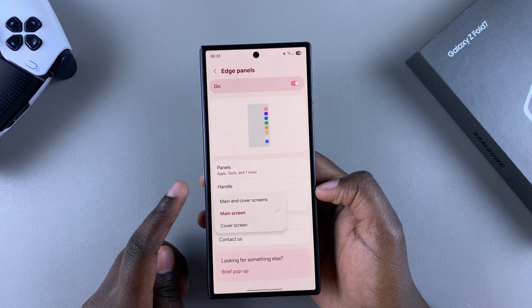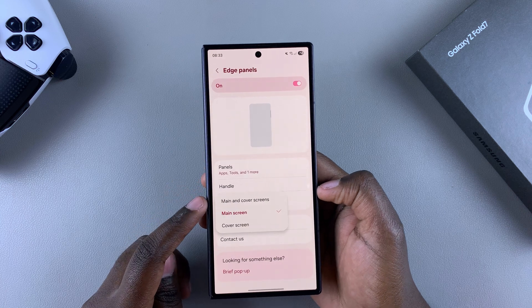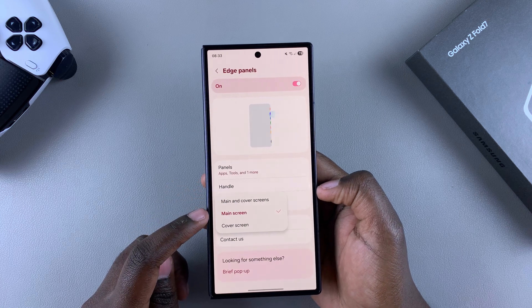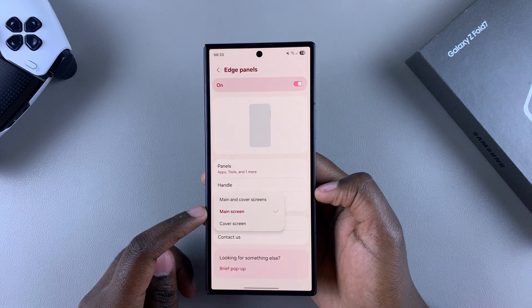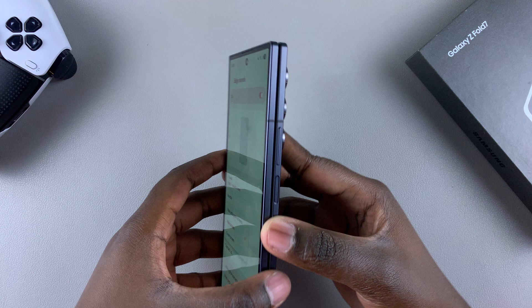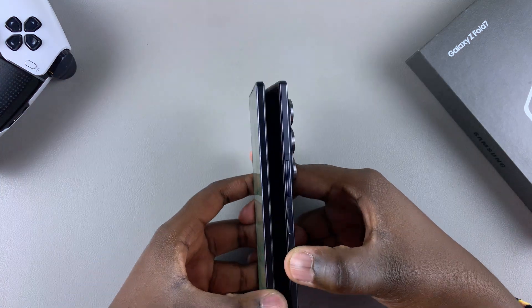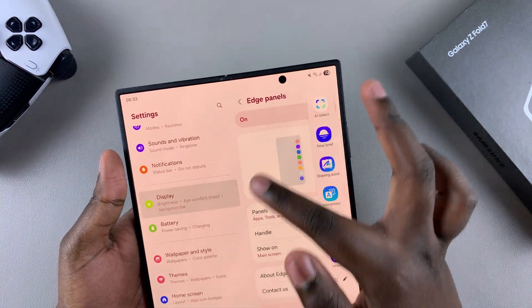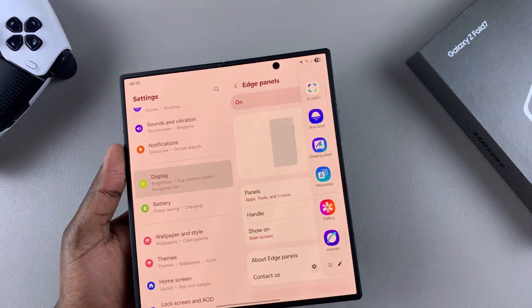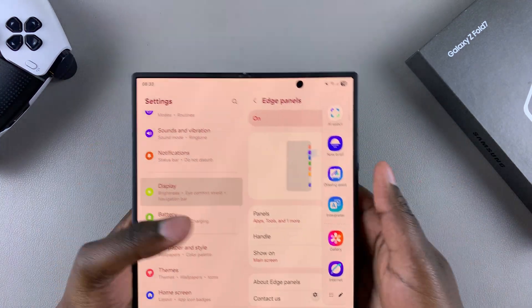As you can see, mine is set to 'Main screen only', which means that the edge panels only appear on the main screen of my Galaxy Z Fold 7.